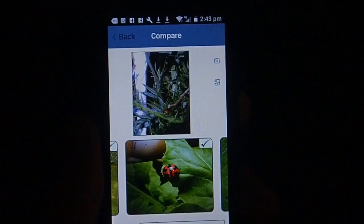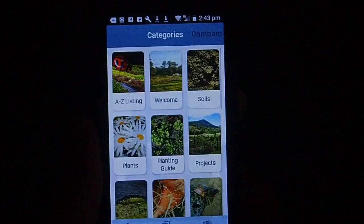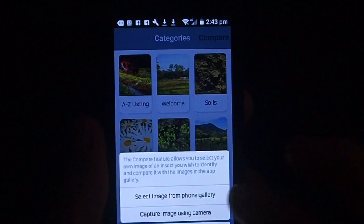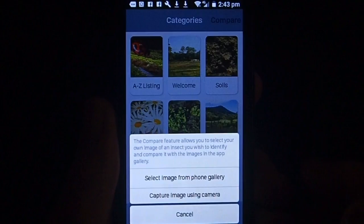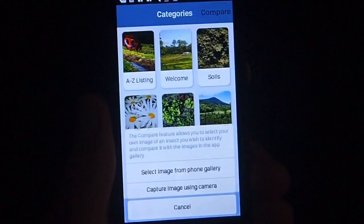When you're using the compare function, you can take a photo of an insect in your garden and then do that compare function right where you stand. You don't have to come inside, pick up a book, or try to read it outside - all of this can be done in the garden from your app. It's a really wonderful thing to have.